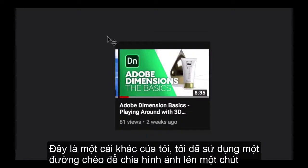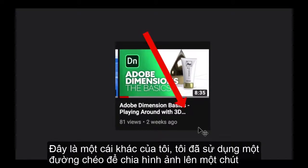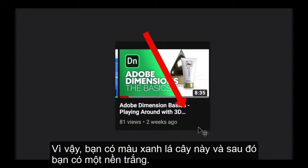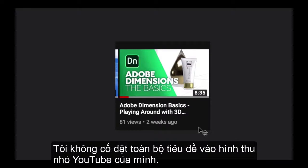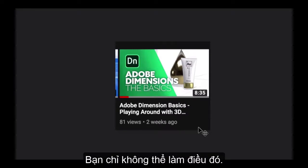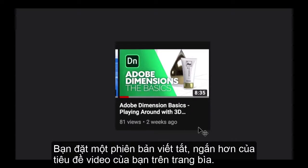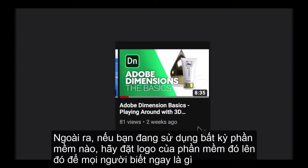Here's another one of mine. I've used a diagonal line to divide the image — green on one side, white background on the other — and nice clear typography. I'm not trying to put the whole headline on the thumbnail; you just can't do that. You put a very abbreviated, shorter version of your video title on the cover, and if you're using any software, put the software logo on there so people know right away what you're using.